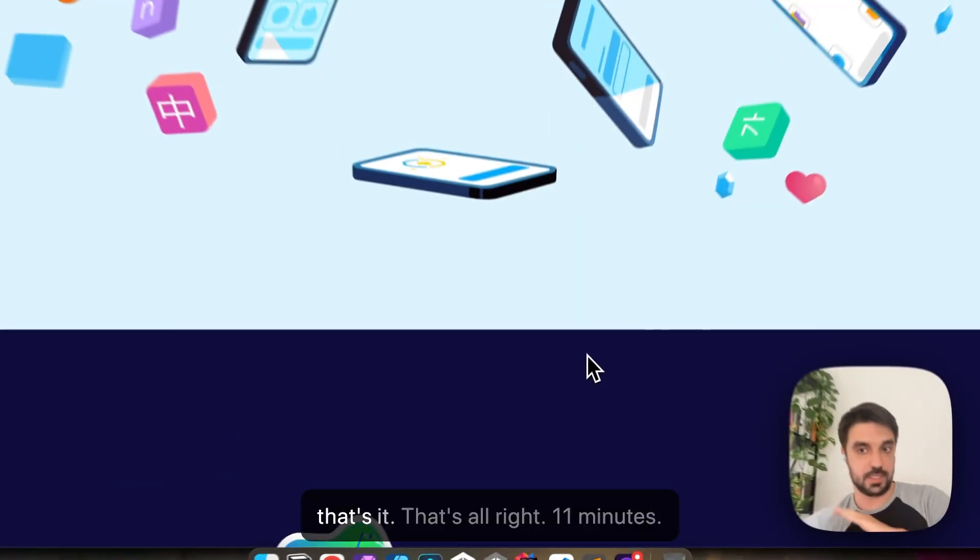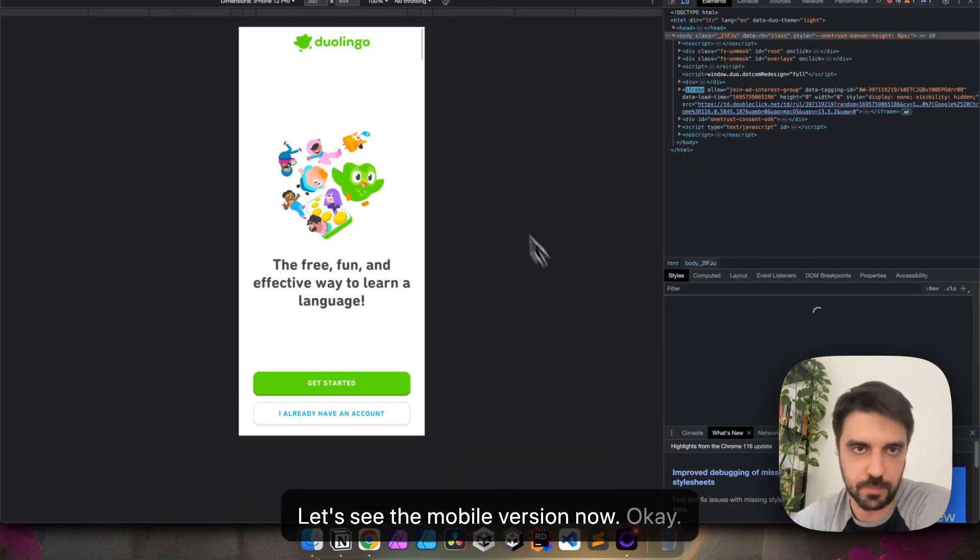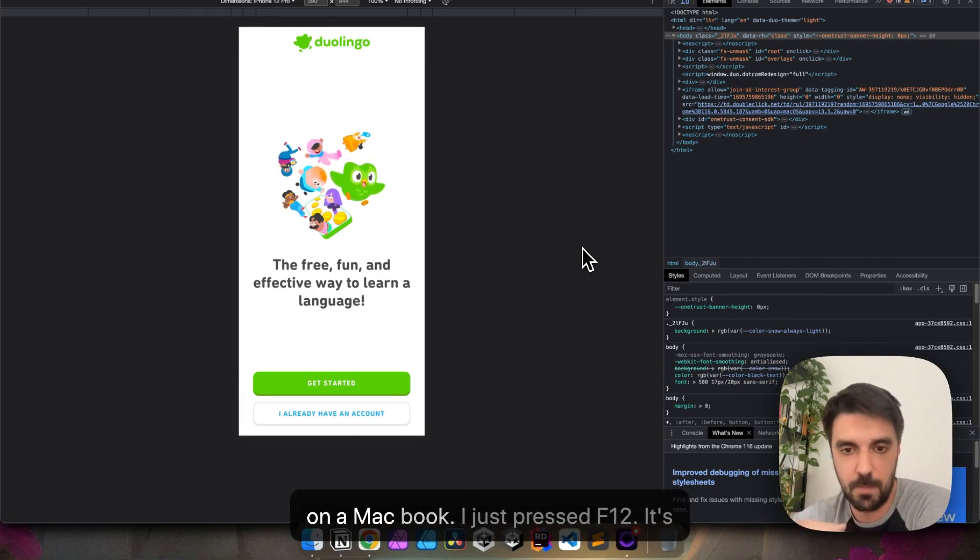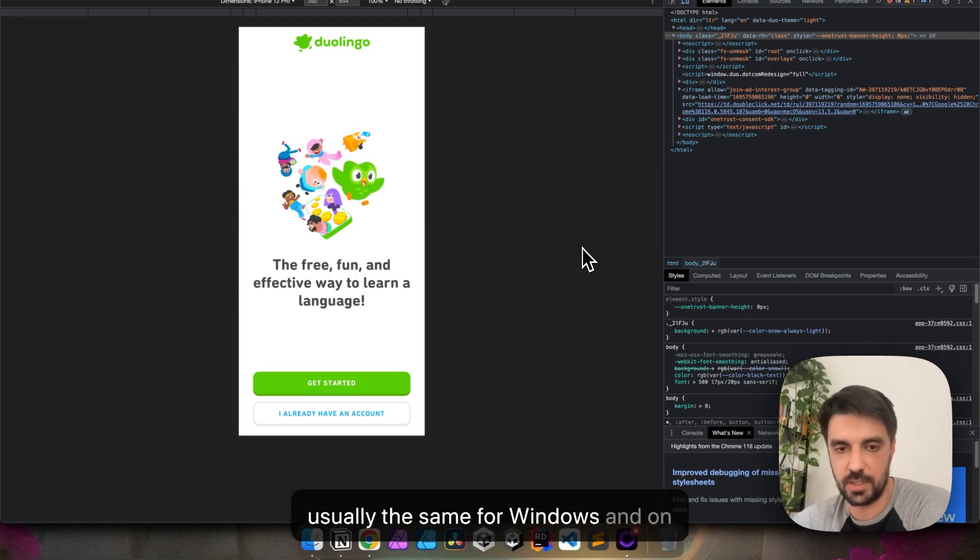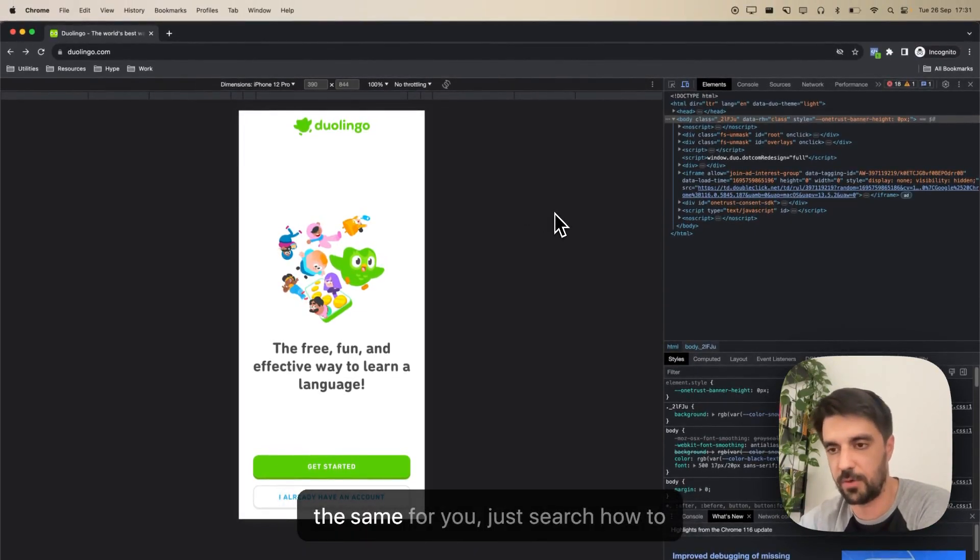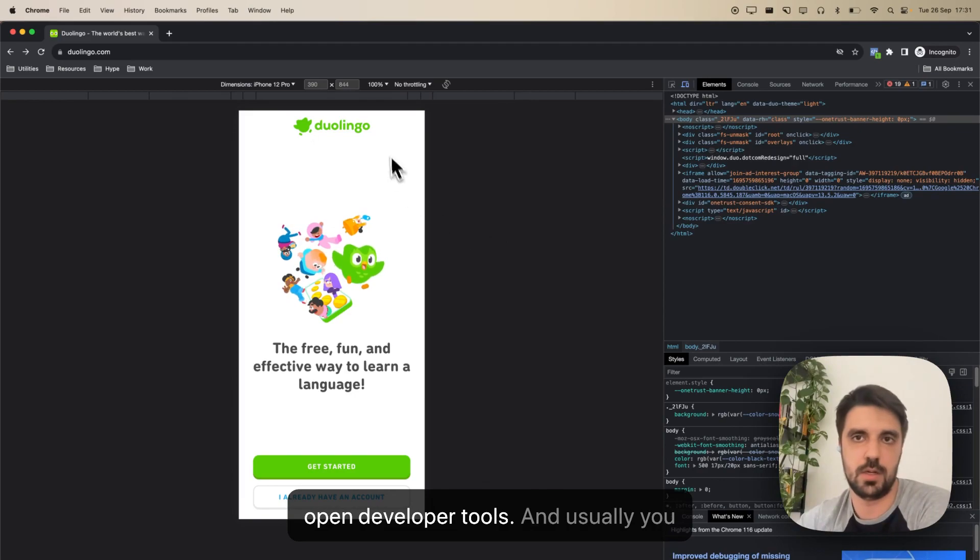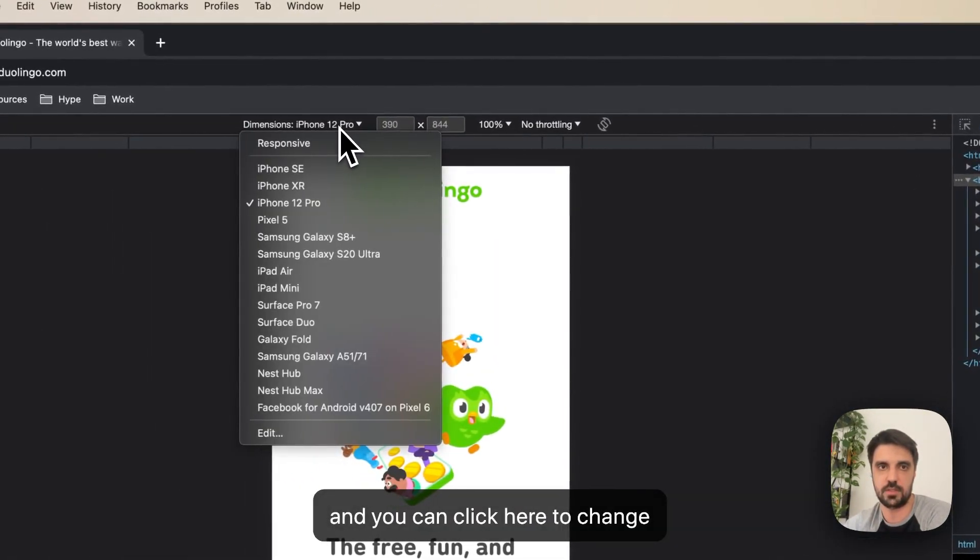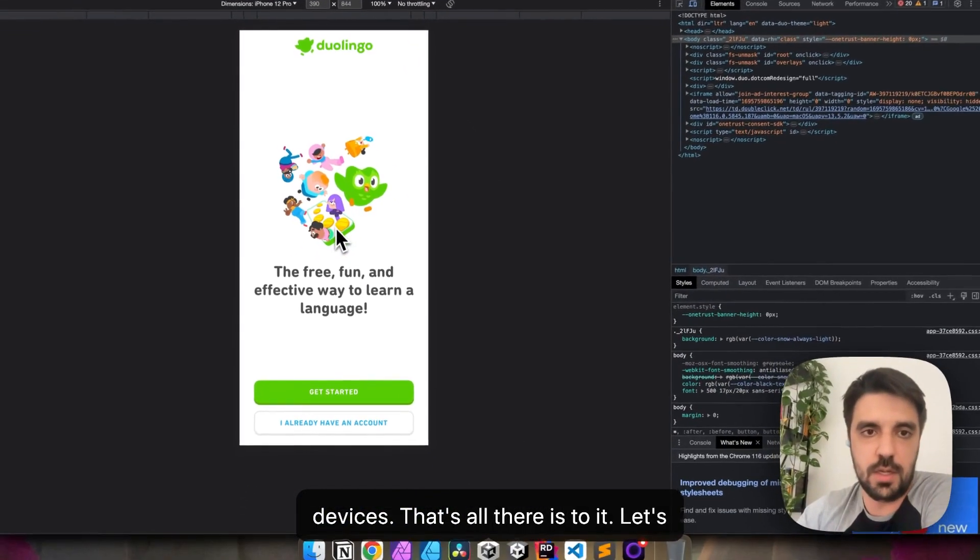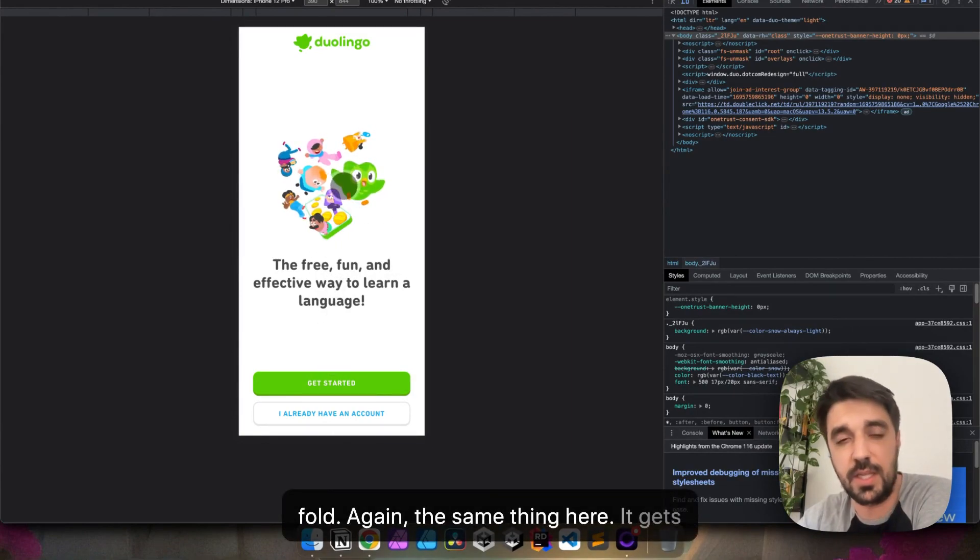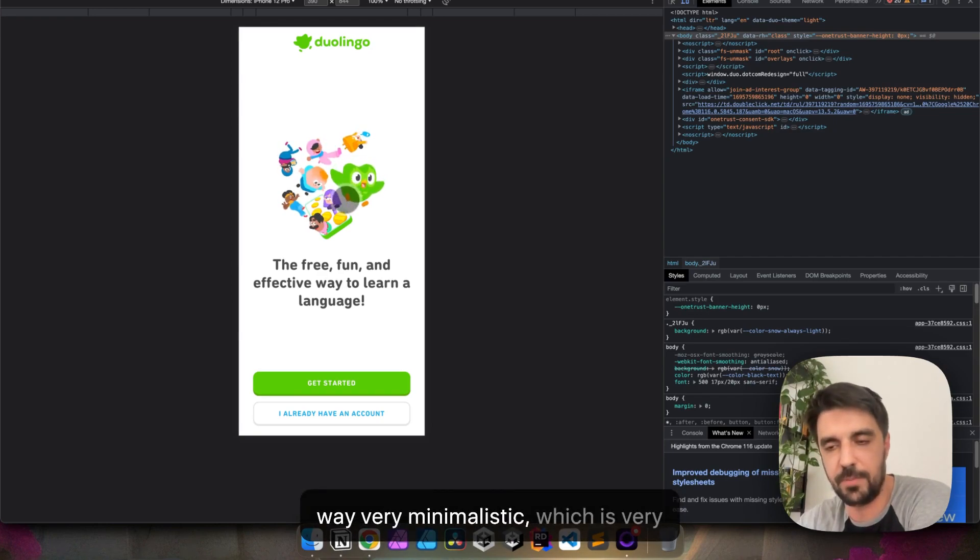Okay. And, by the way, the way I did this, I'm on a MacBook. I just pressed F12. It's usually the same for Windows and on Chrome, but if you don't know, if it's not the same for you, just search how to open developer tools, and usually you just have to click here to use a device, and you can click here to change devices. That's all there is to it. Let's see. On mobile, that's the above the fold. Again, the same thing here. It gets a little bit more crowded, but it's still way, very minimalistic. It's very nice.